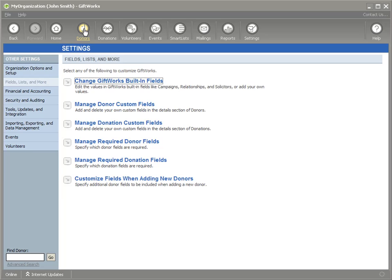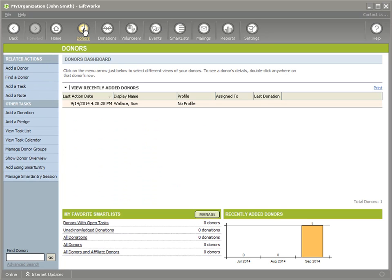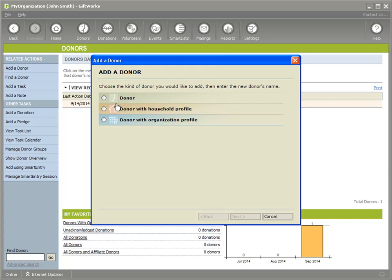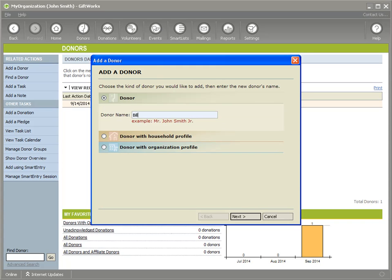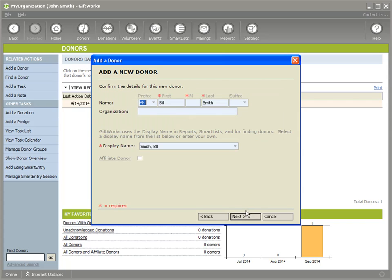So I'm going to go on my donor landing page, and I'm going to click on Add a Donor. And I'm going to just type in the donor's name. I'll just say it's Bill Smith. And click on Next. And I'm going to see some visual indicators here. I see some red asterisks when I'm looking at my Add a Donor process.